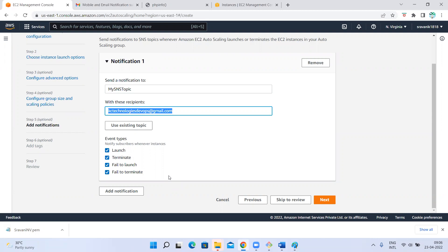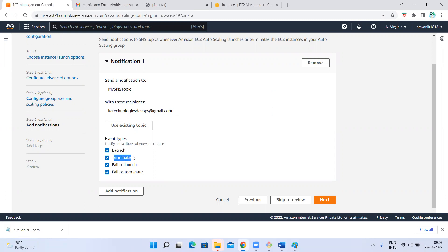In the morning when the load is very less, the scale in policy kicks in and removes the third instance. Whenever it removes that instance, it will send a notification. As per the desired state, two should be running — if I terminated one, only one is running — so it will launch a new instance and send an email notification. You can select on which event types you want notifications — I want all four.